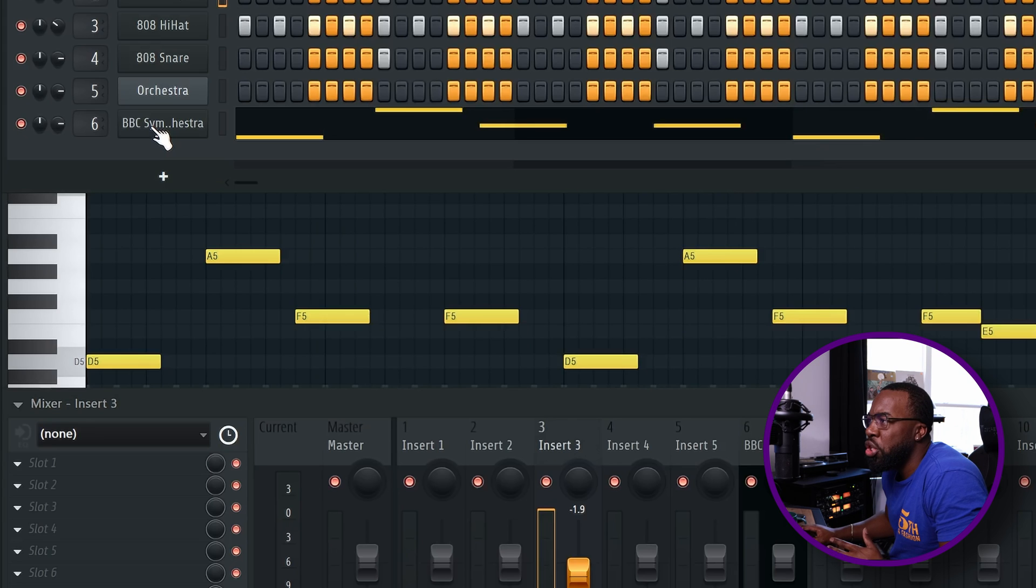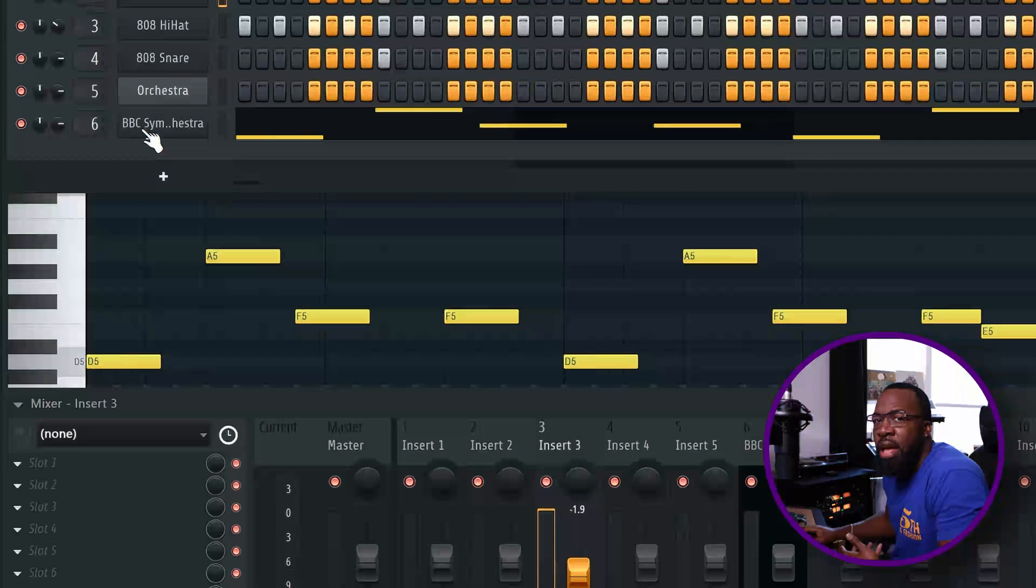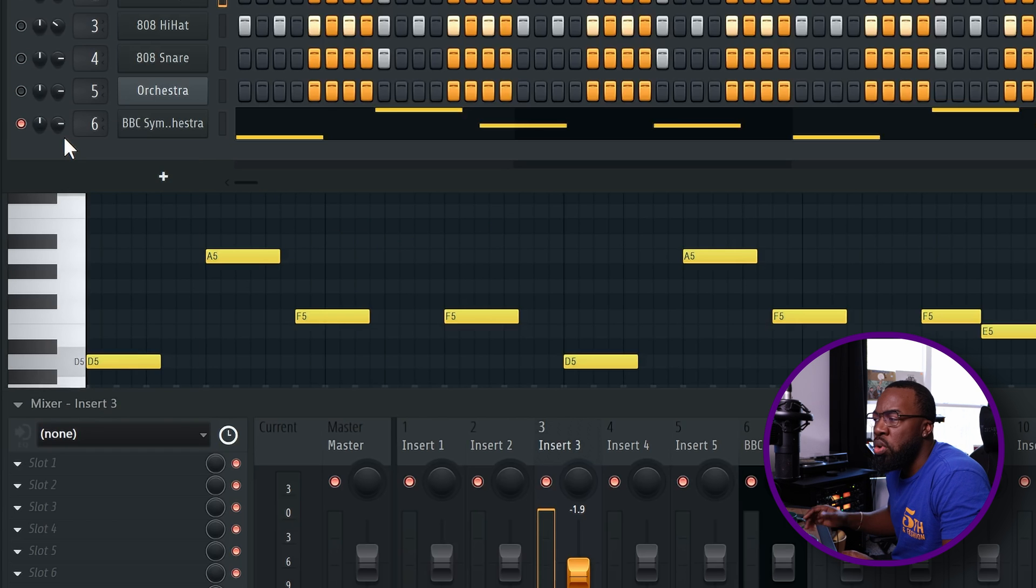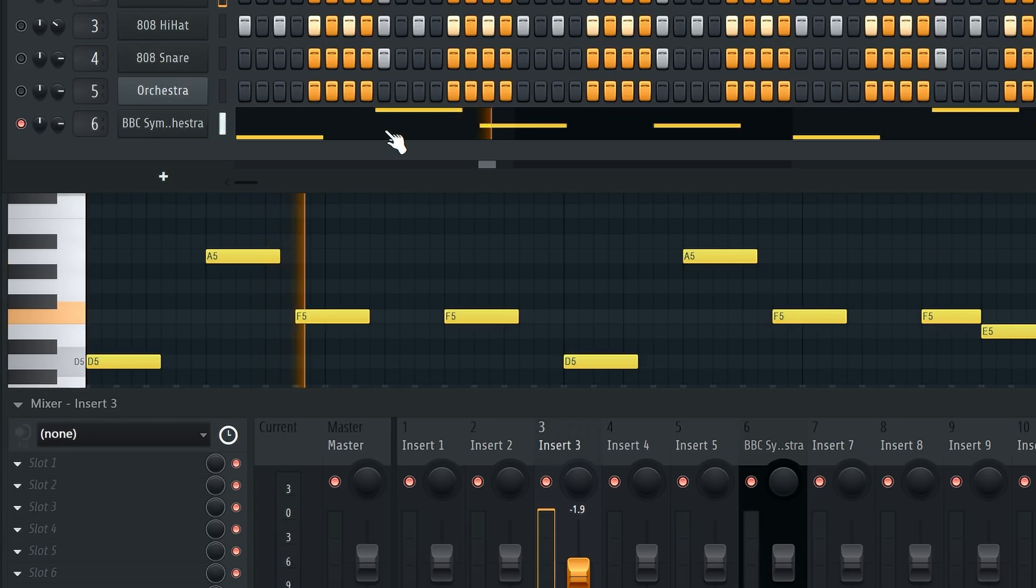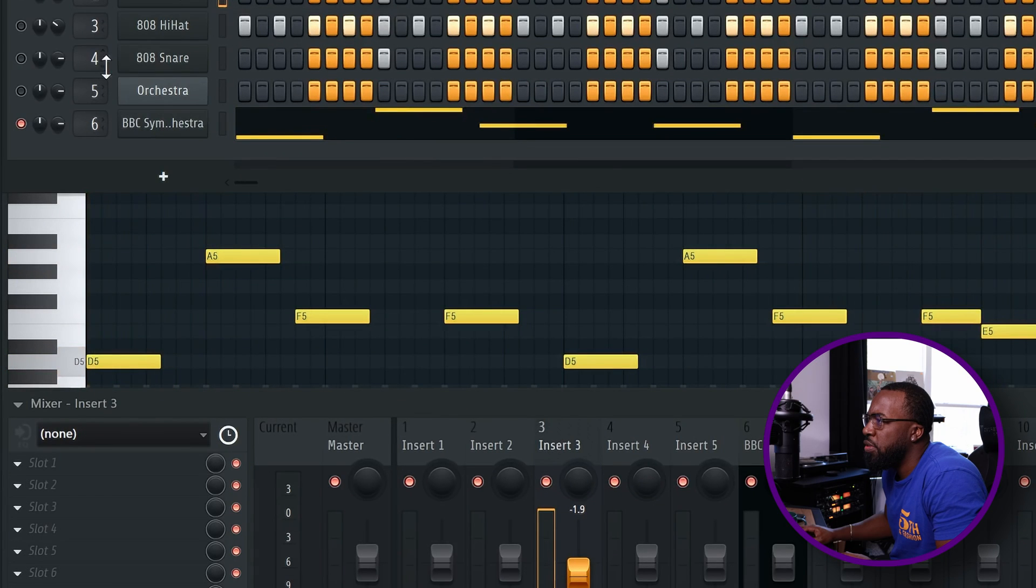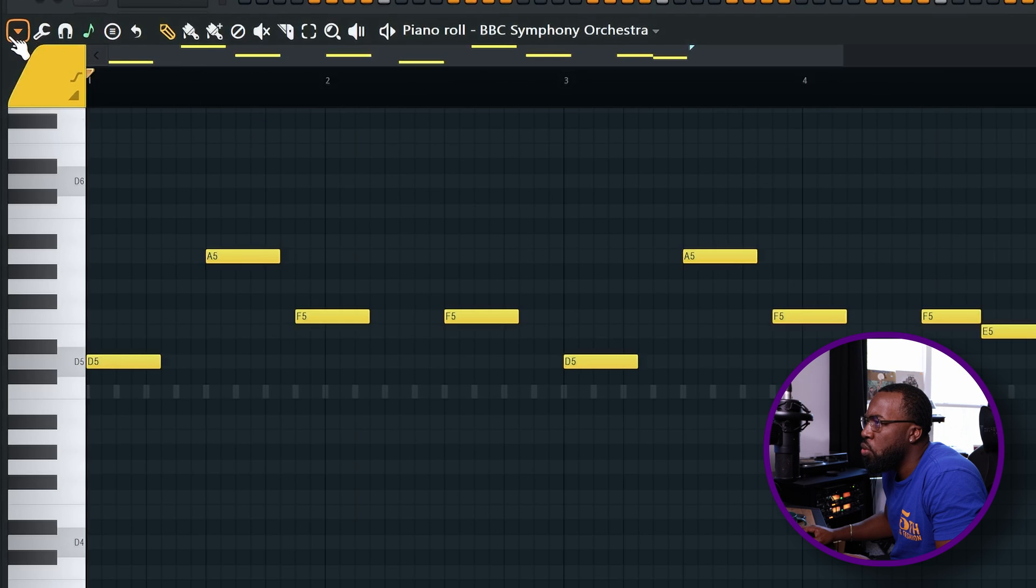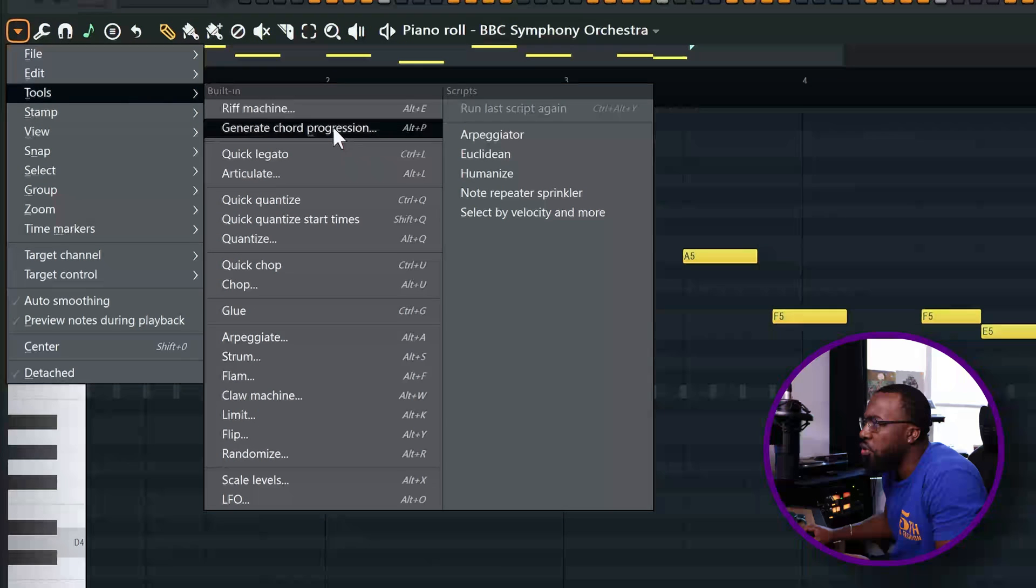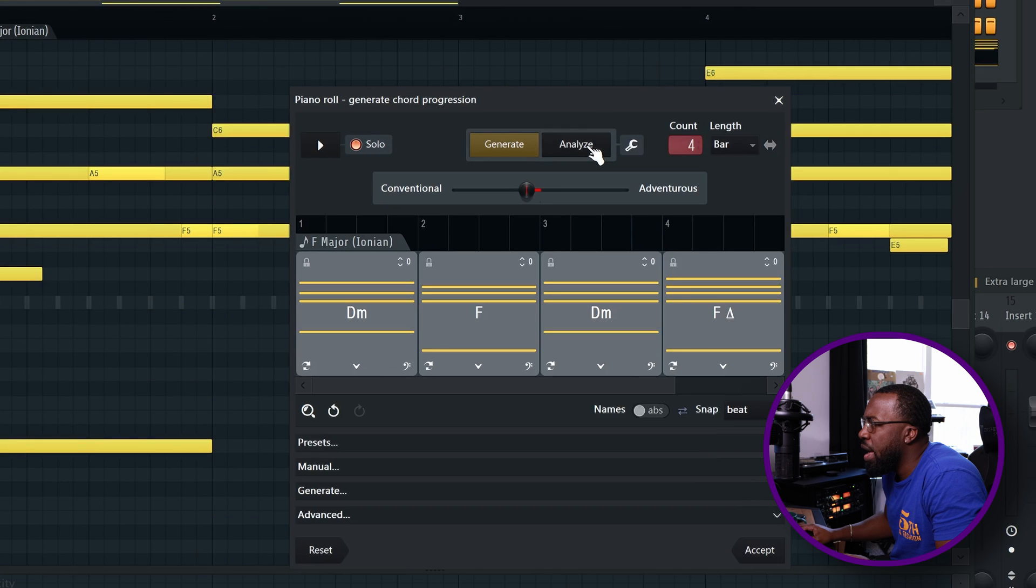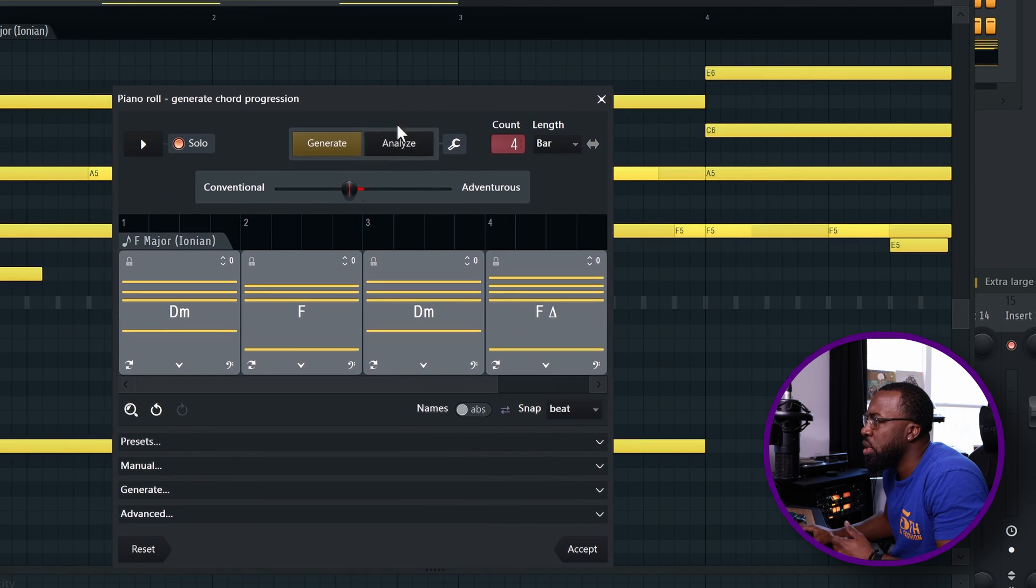And one more really cool thing that I want to show you here with the chord generator is that if you already have a melody, you can actually generate chords that will correspond to the melody you already have in the piano roll. So let's check out this melody that I have already put here, and then we're going to see what chord it generates to go with it. All right, so you see that I'm going to right click again, go to the piano roll, hit the triangle icon to open up tools, go to generate chord progression, and I'm going to hit analyze. And let's see what this does with the melody I already had there.